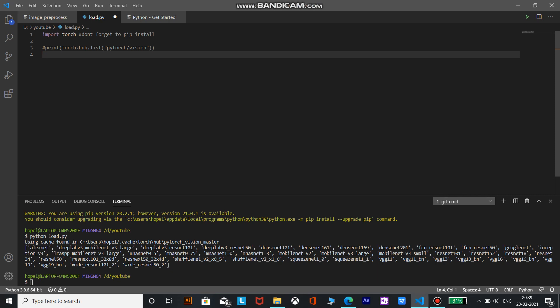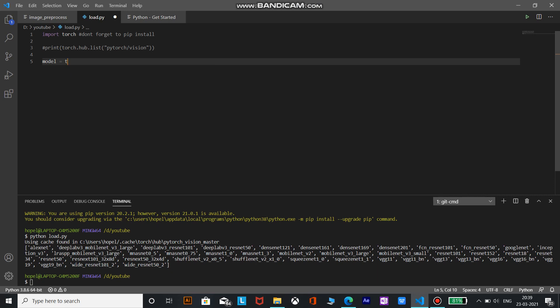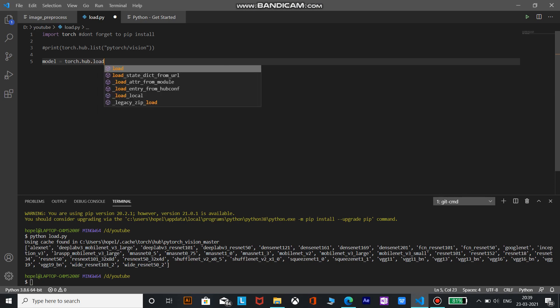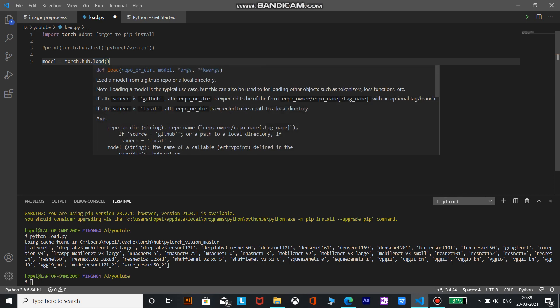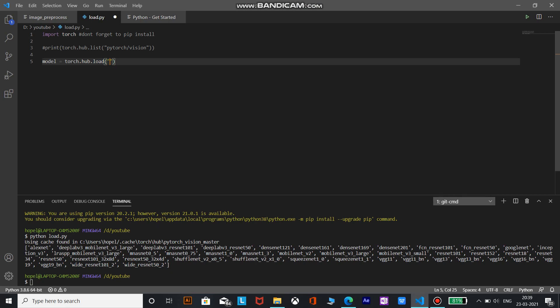So to load the model deep lab v3 resnet 50, we will use a method torch.hub.load and we will save it in a variable called model. Let's see what are the arguments we need to pass. As you can see there is a repo or directory and the model which we need. So the repo or directory is same, pytorch slash vision, and the model name is deep lab v3 resnet 50.